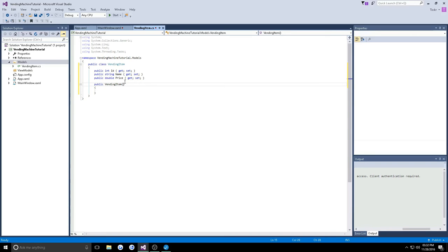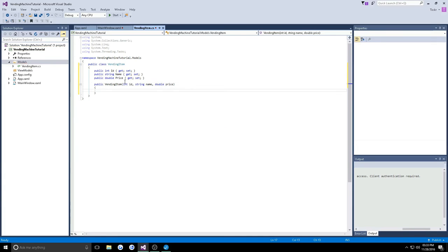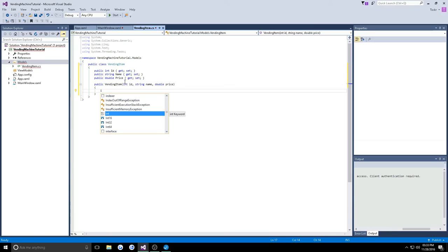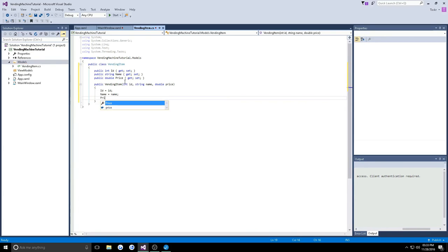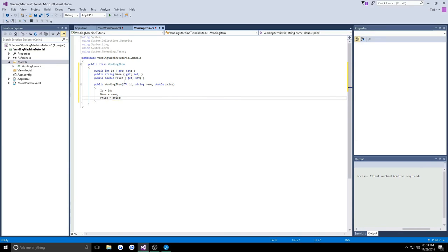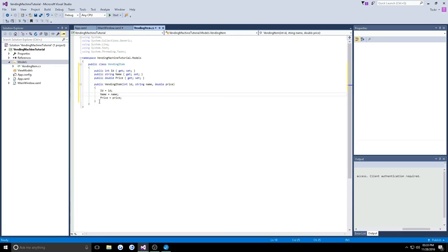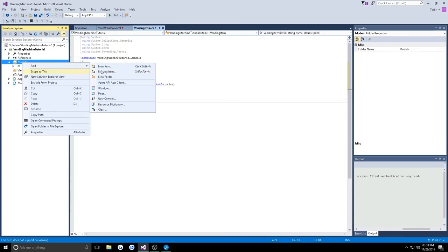So we want an int ID as a parameter, a string name, and also a double for price. Then when we instantiate it, we're going to set the global ID here to the parameter, the global name to the name parameter, then the global price to the price parameter.